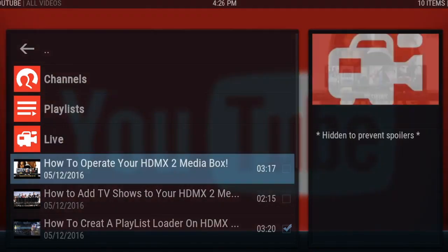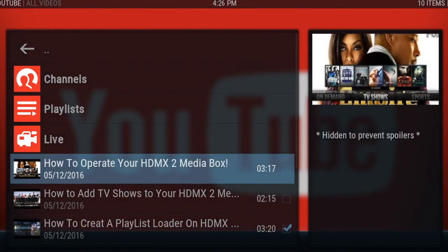Now that you have internet connection on the box, you're able to watch different how-to videos. These videos will explain how to use the box, how to find a movie, search for sports, and so on. And that gets into some advanced stuff like Playlist Loader, adding more apps to your box, and that kind of thing. This is where you'd want to go. And if it's not there, just email us and we can put it up.